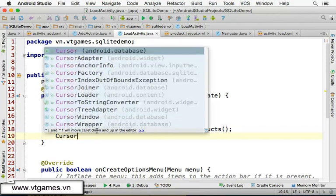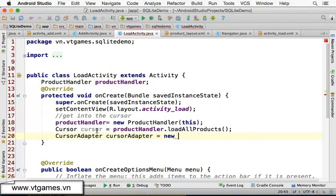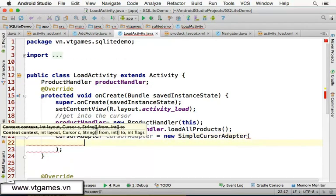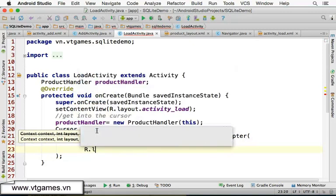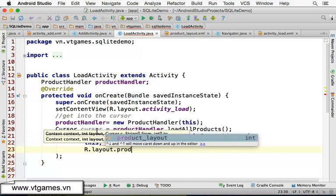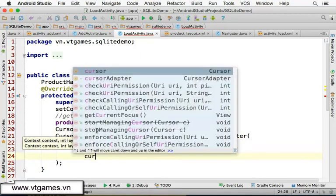Now we're going to use cursor adapter. Cursor adapter equal to new simple cursor adapter. We have to use the new simple cursor adapter — use command P or control P for input parameters. You have to pass in the context which is 'this', then you have to pass in the layout file to display. We already created that layout file: R dot layout dot product layout. Then we need to pass in the cursor.